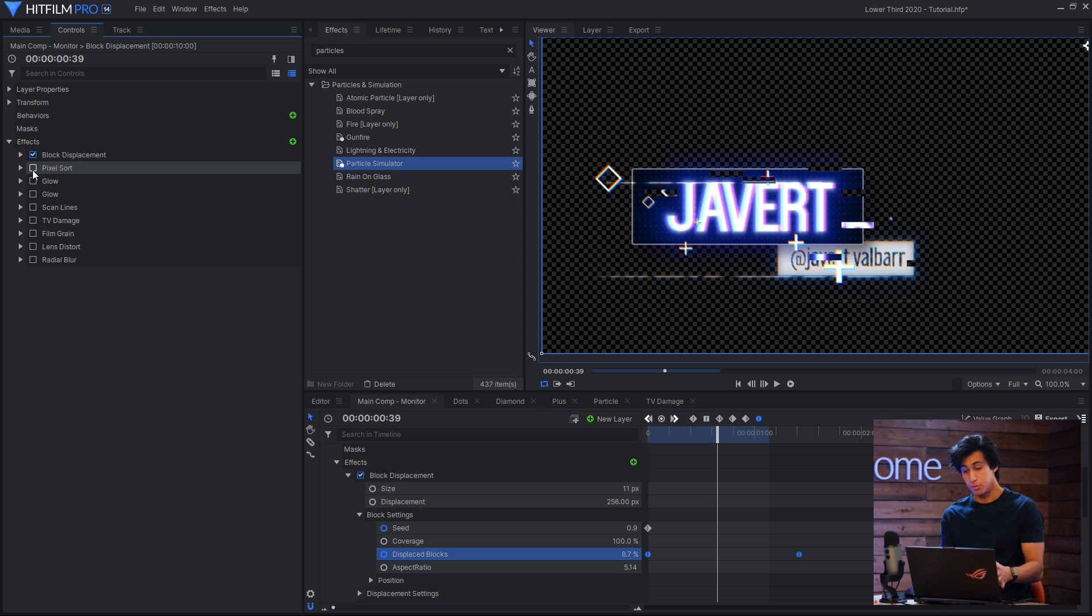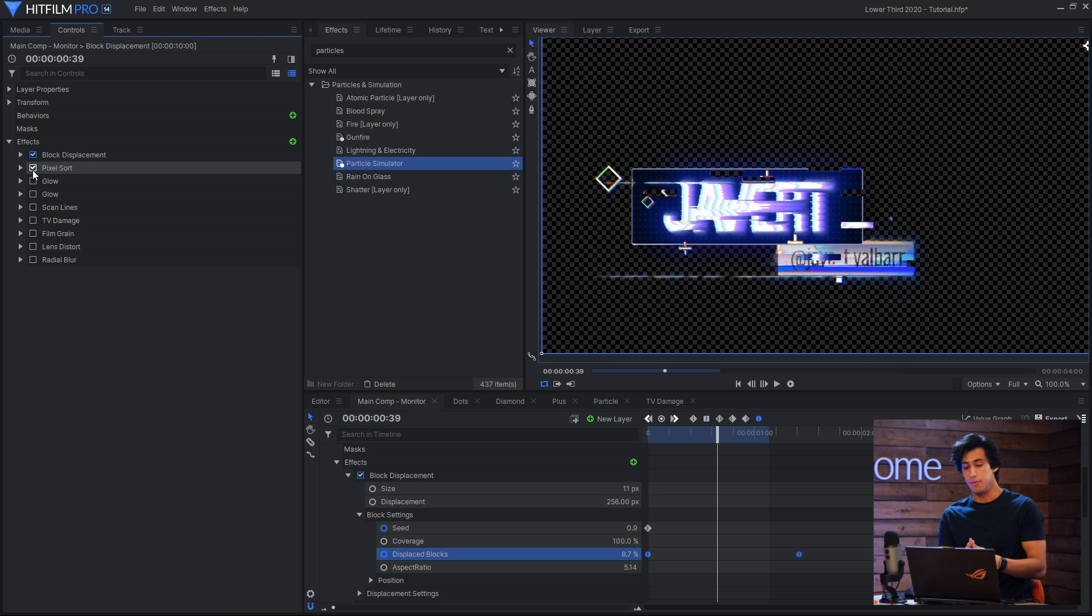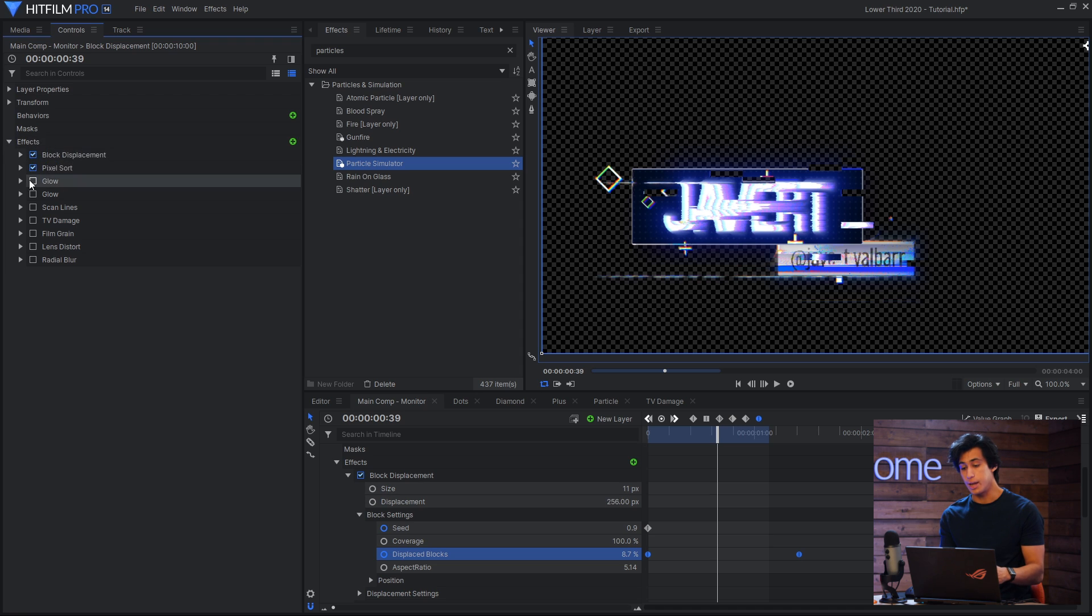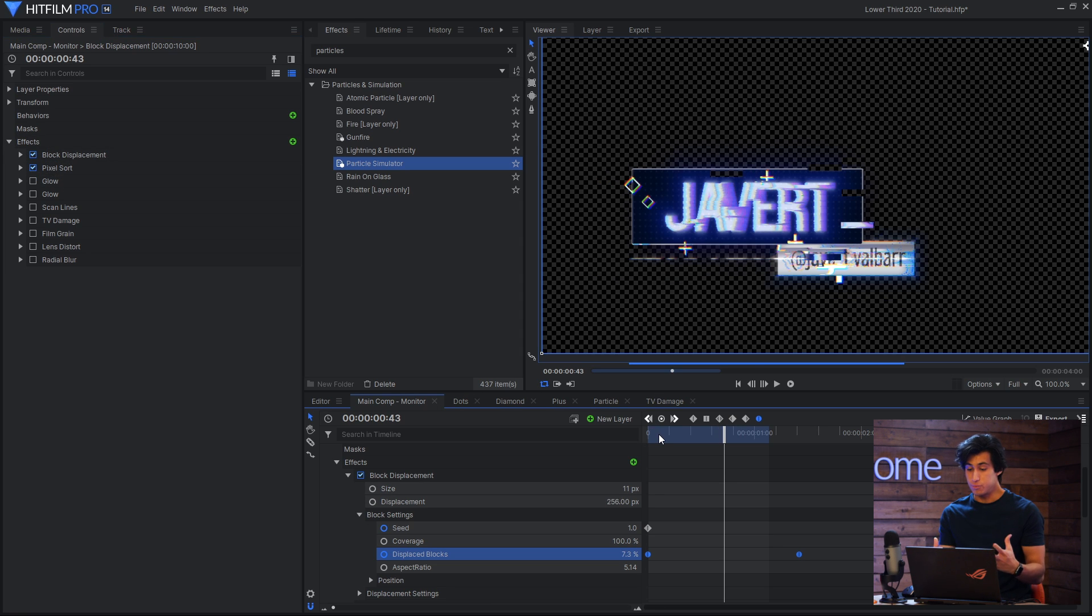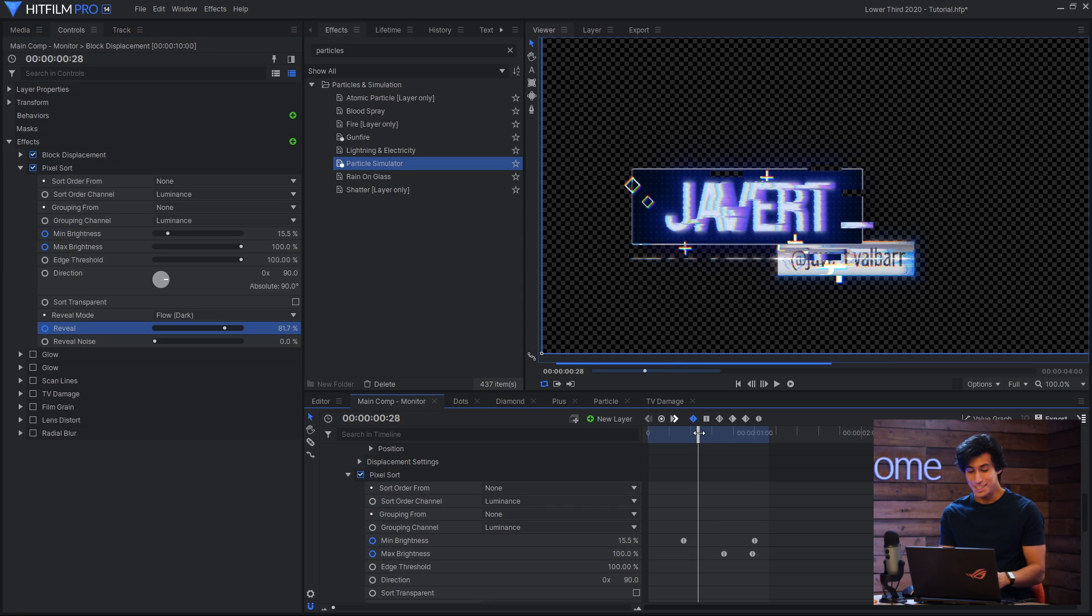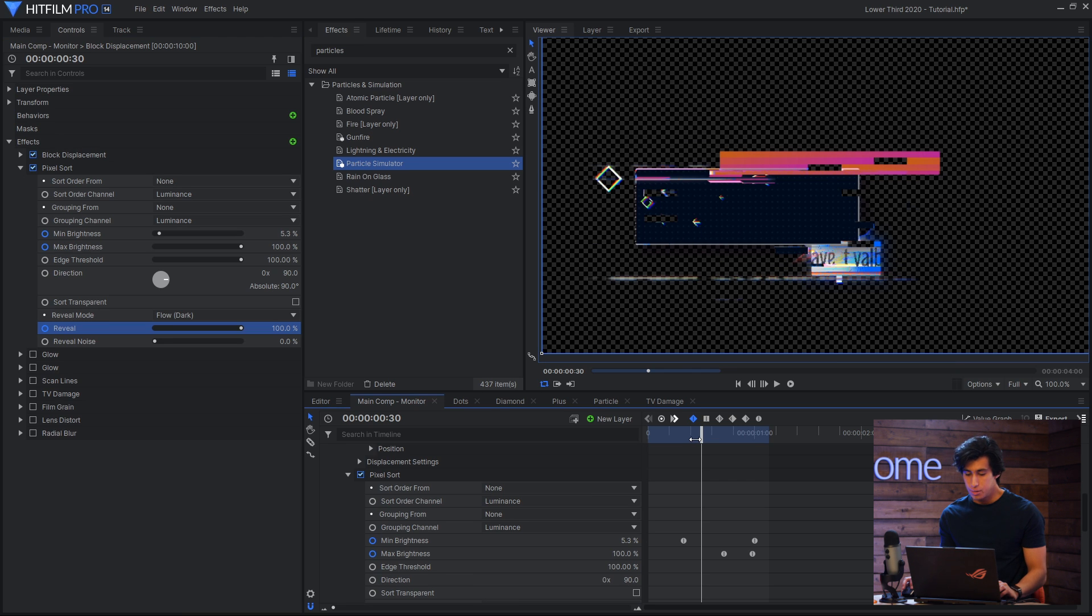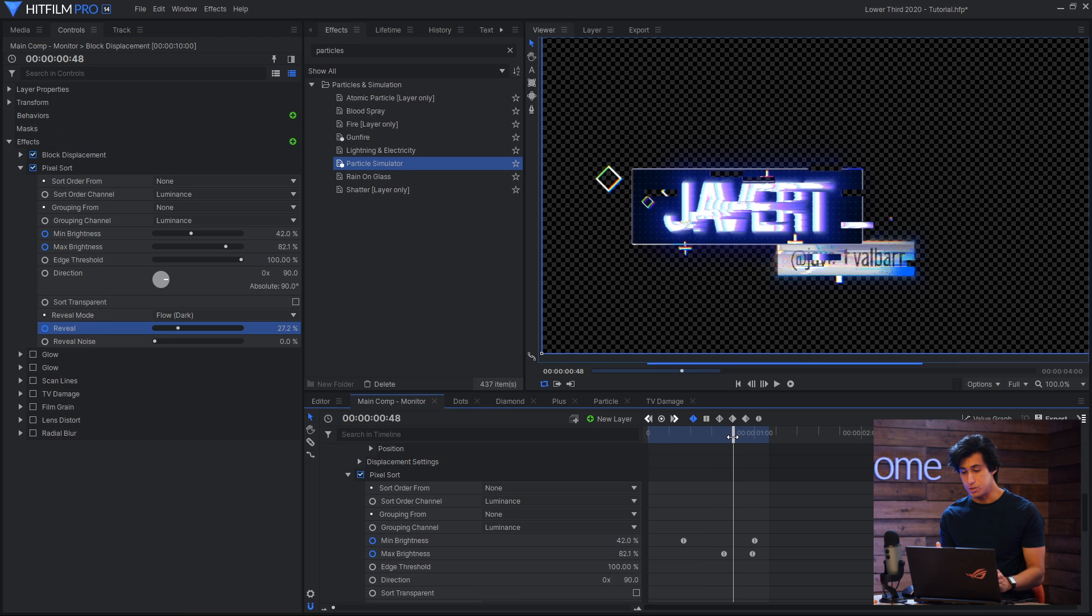Then I'll use the pixel sort effect. If you missed Tom's quick tutorial on this you can find that in the card on screen. But this is really good at introducing sort of chaotic randomness. You just kind of drop it on and it works. I did have to keyframe the reveal so that it wasn't affecting the graphic the whole time. But other than that I didn't really change a lot of the parameters.